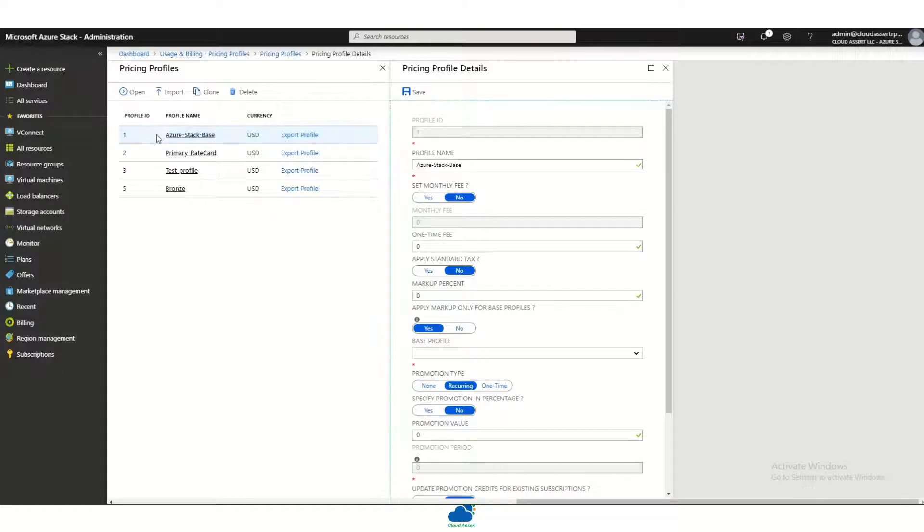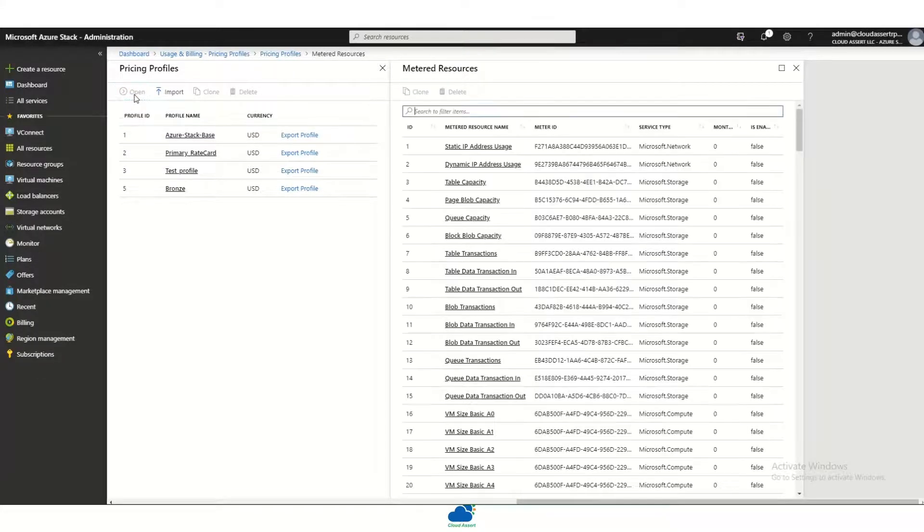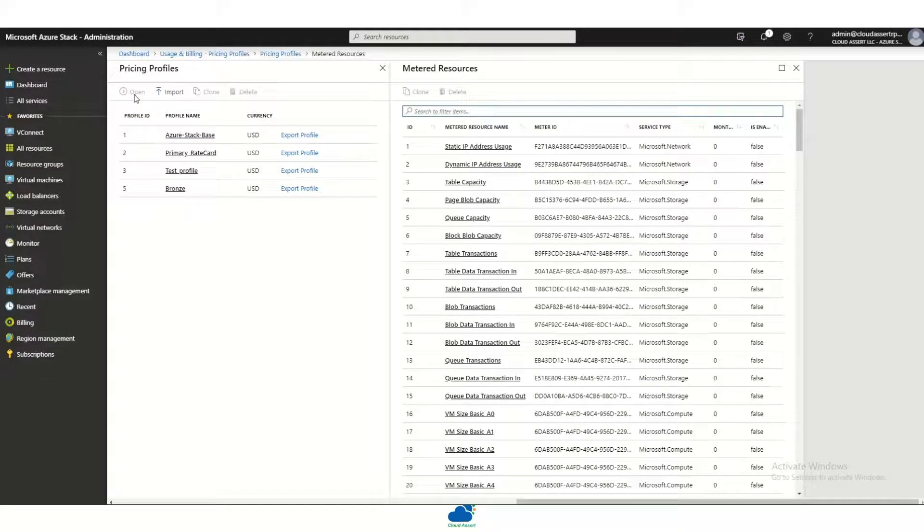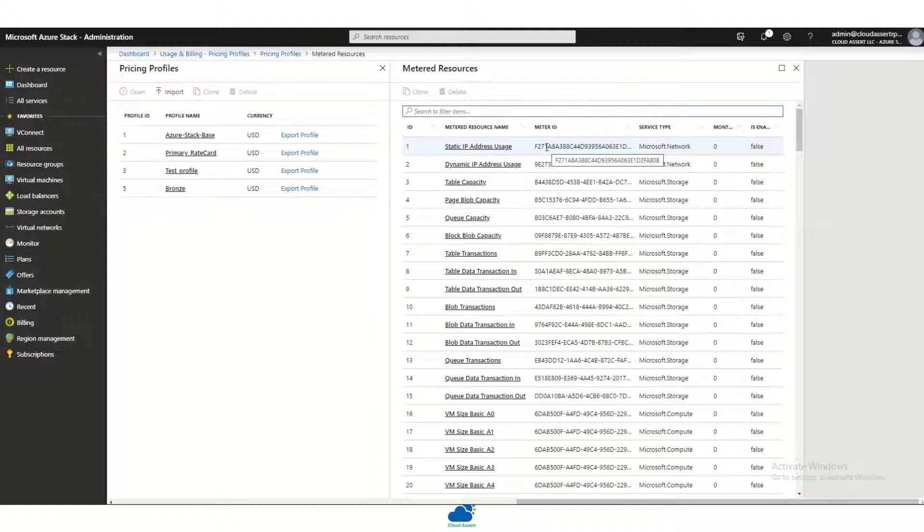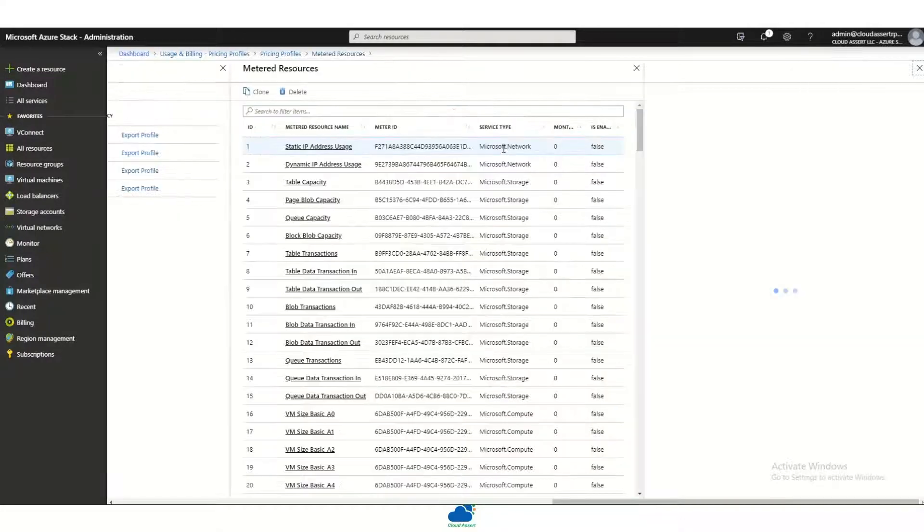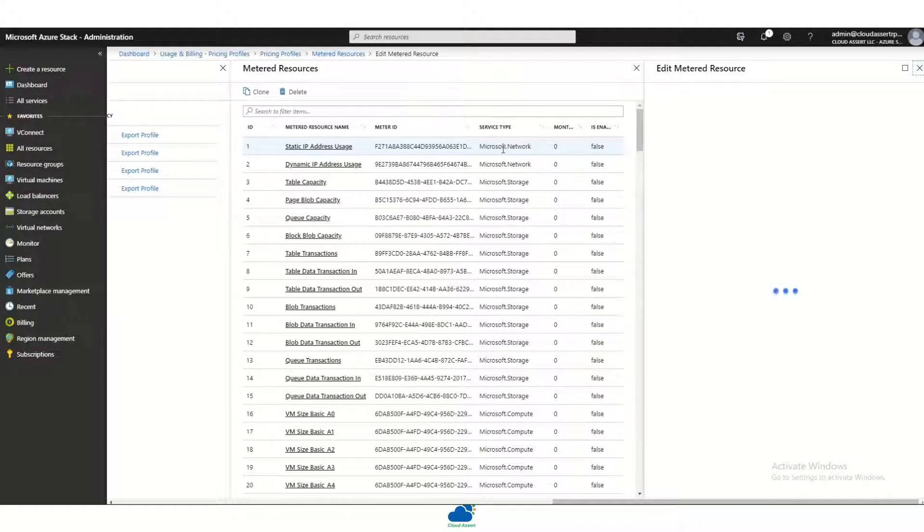Each pricing profile has associated meter resource pricing, so the pricing profile contains these MRPs, meter resources, and each one of these meters can be further configured with pricing if the admin chooses to do so.